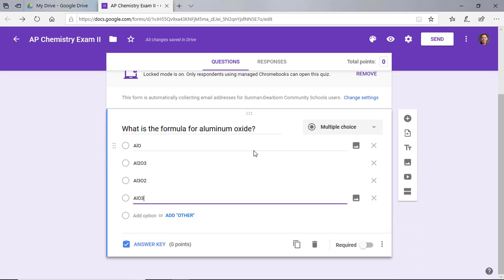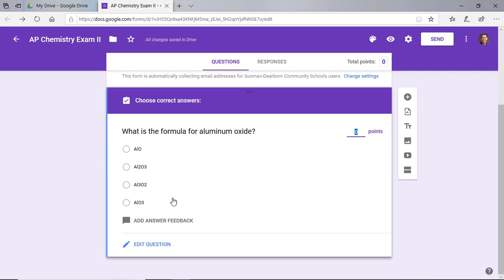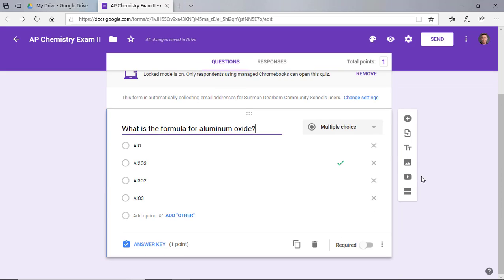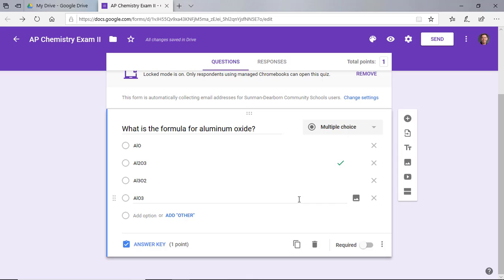So once you have your answer choices picked here, you can go down to answer key, pick the choice that is the right answer and assign it a point value. Go back to edit question and your question is done. Now you can choose from a variety of different types of questions here. You have the drop down menu which is great for something like matching. You can do short answer paragraph, but they won't be graded automatically, but the rest of these should be pretty straightforward. You want to require that question and you'll be in good shape.